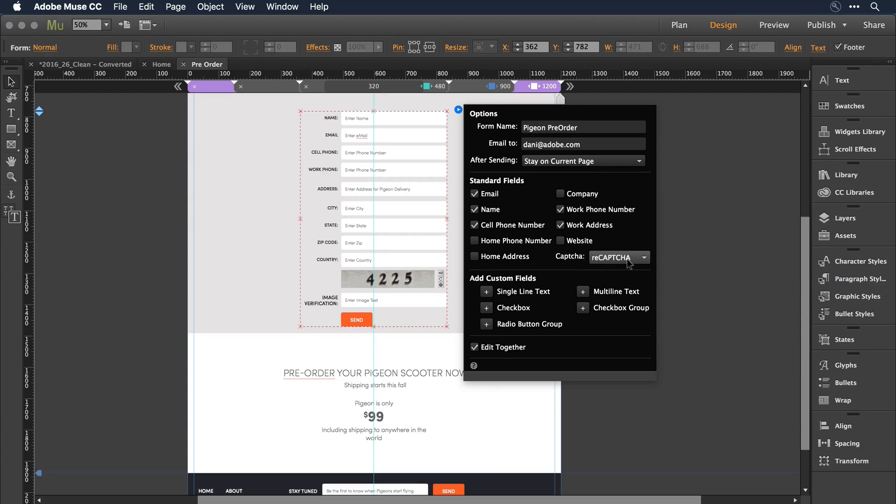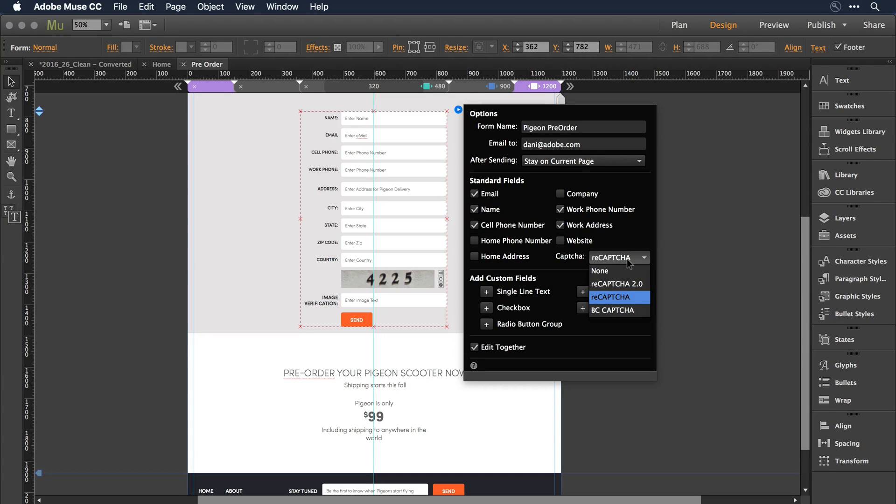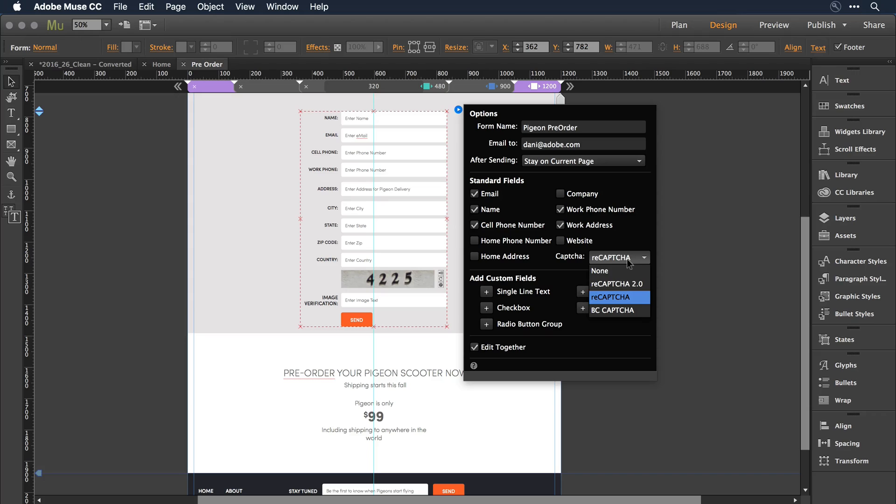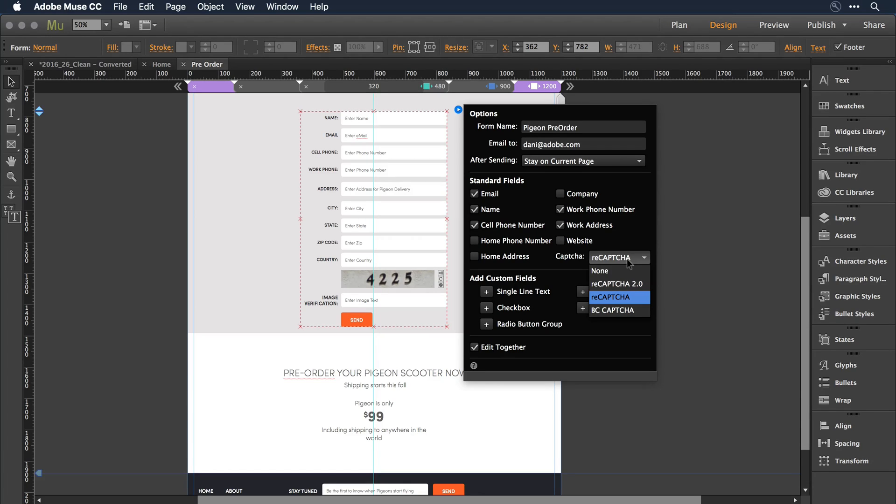If I click on the dropdown, you'll see there's actually three different CAPTCHA solutions that Muse supports. The first is ReCAPTCHA, the older version of Google. ReCAPTCHA 2 is the new version that I want to apply at this point. And then there's BC CAPTCHA. BC CAPTCHA is specifically if you host your site using Adobe Business Catalyst in either a trial form or a full-on upgraded shipping form. You can use the CAPTCHA that is built for Business Catalyst in that instance.